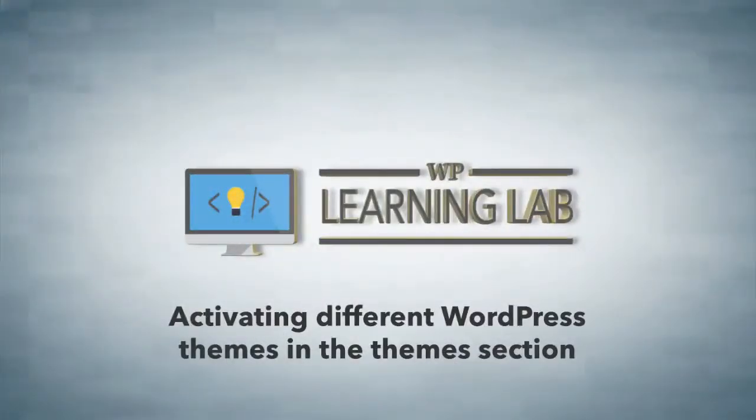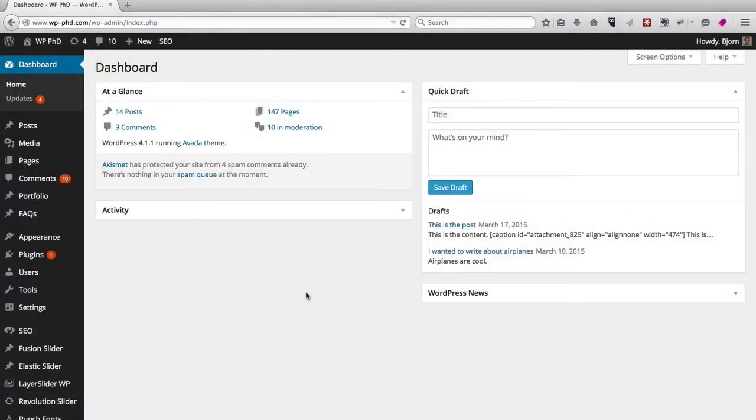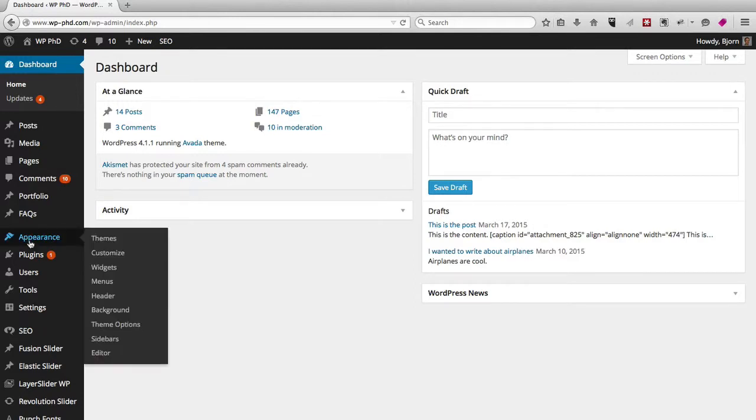Hey everybody, this is Bjorn from WP Learning Lab, and in this video I'm going to show you how to activate the various themes that you may have already installed in your WordPress site. So here we are in the WordPress dashboard. To get to your themes area, all you have to do is hover over Appearance and then click on Themes.